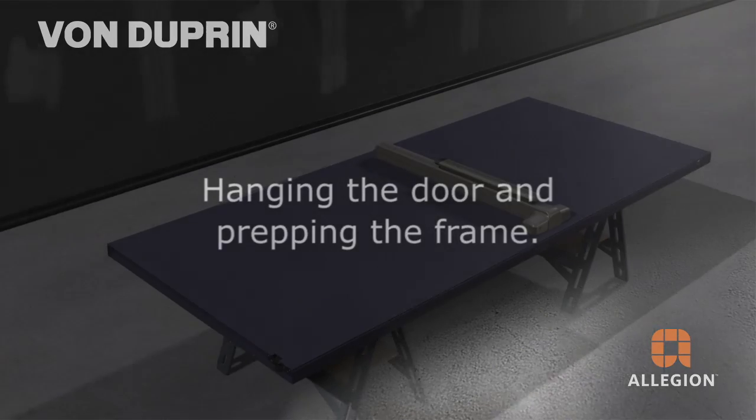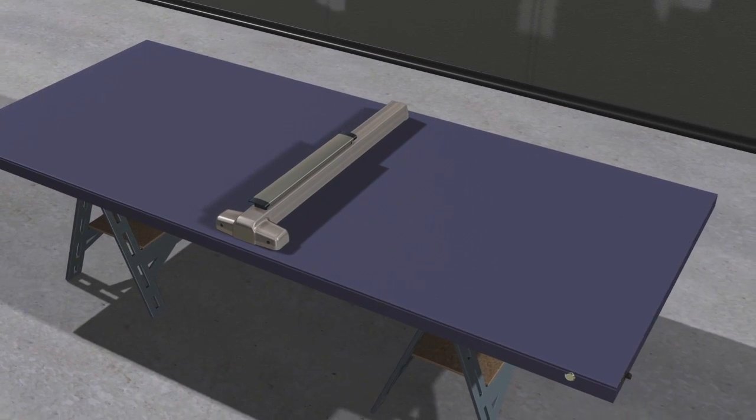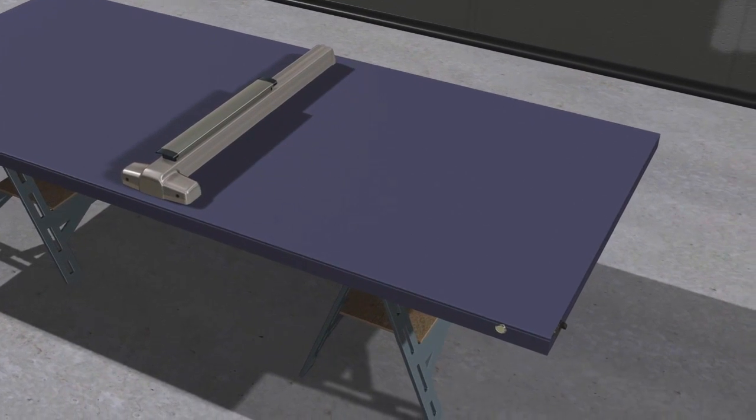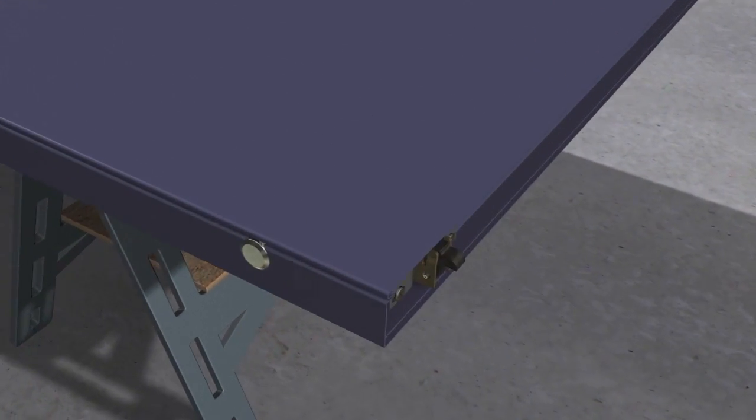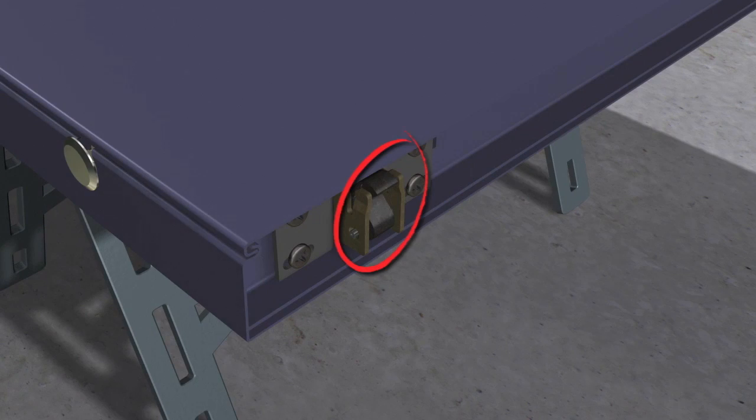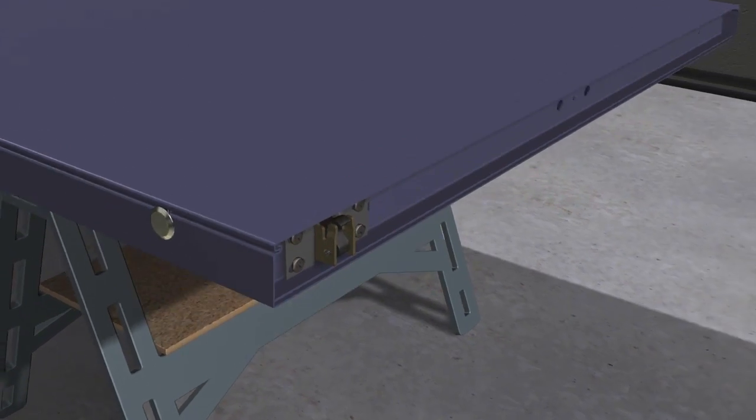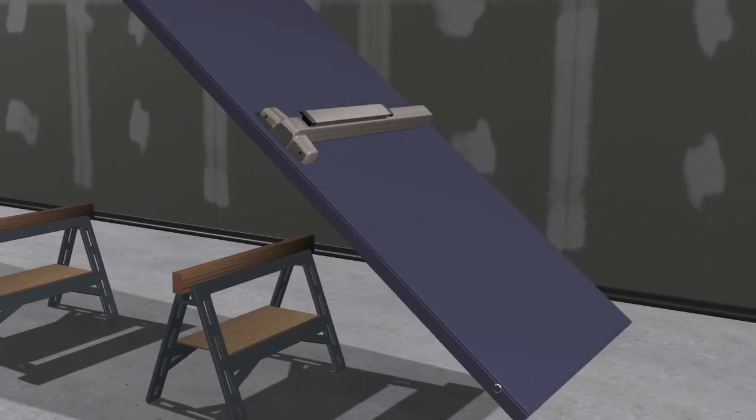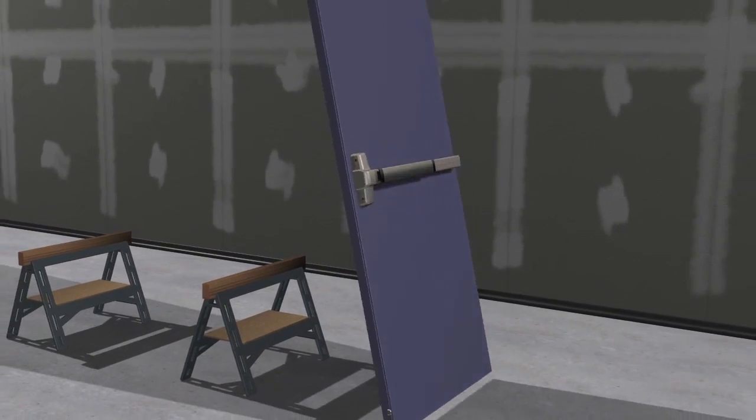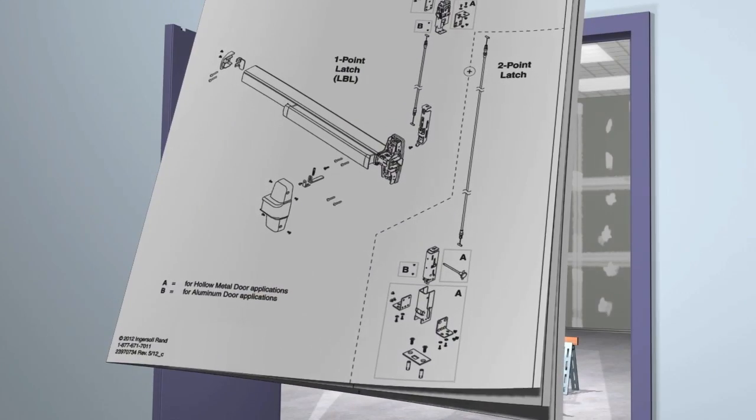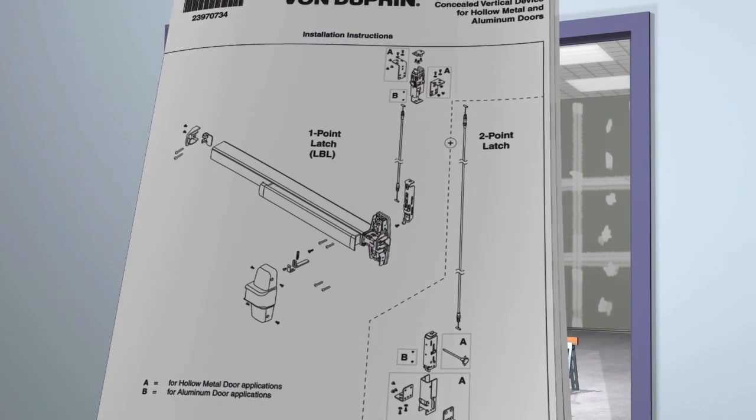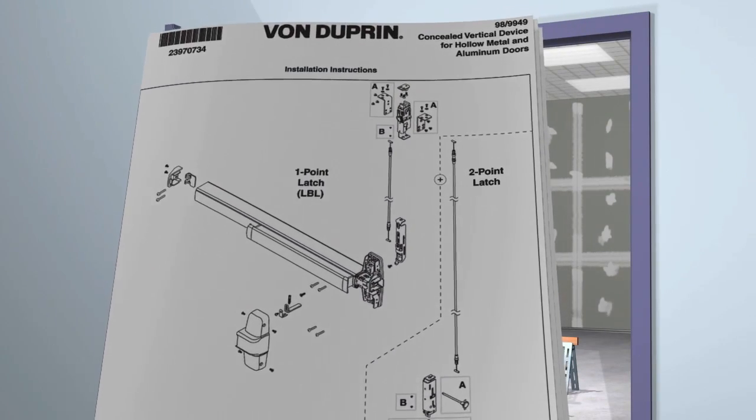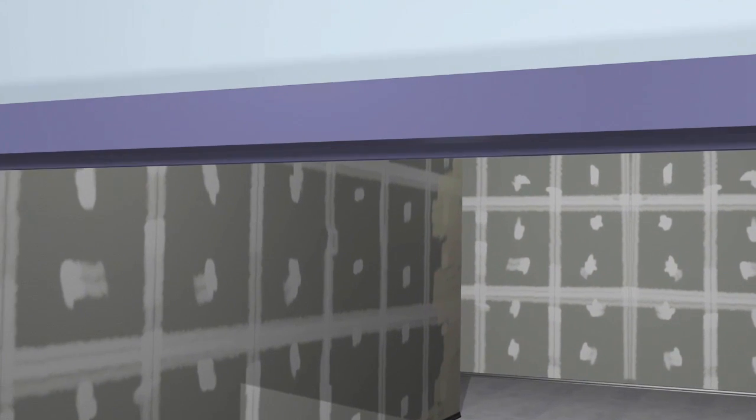Once the cable system and exit device are installed, it's time to hang the door. It's important to note that when hanging the door, the latches must be in the retracted position. This ensures the bottom latch will not be exposed and damaged during installation. Refer to the instructions to prep and install the surface mounted top strike. Make sure the strike is adjusted accurately before you install the third mounting screw.